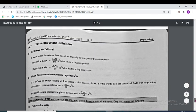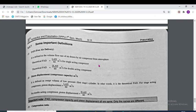Some important definitions: free air delivery is defined as the volume flow rate of air drawn by an air compressor from the atmosphere. Theoretically, free air delivery for a single-acting compressor equals LAN/60.